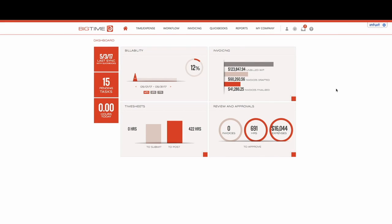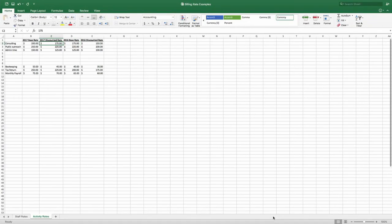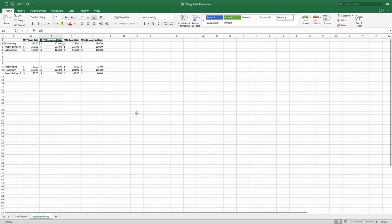Let's talk about setting up billing rates at a staff level. The very first thing that we would like to do is identify the buckets that I would like to be able to create.